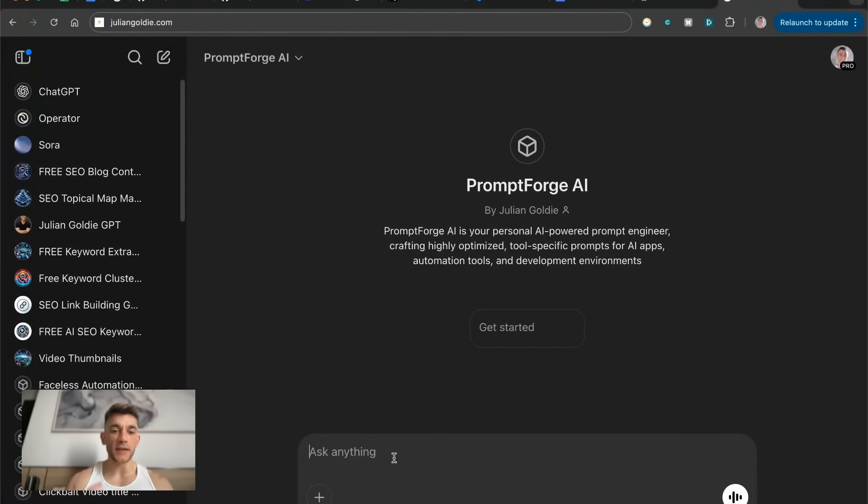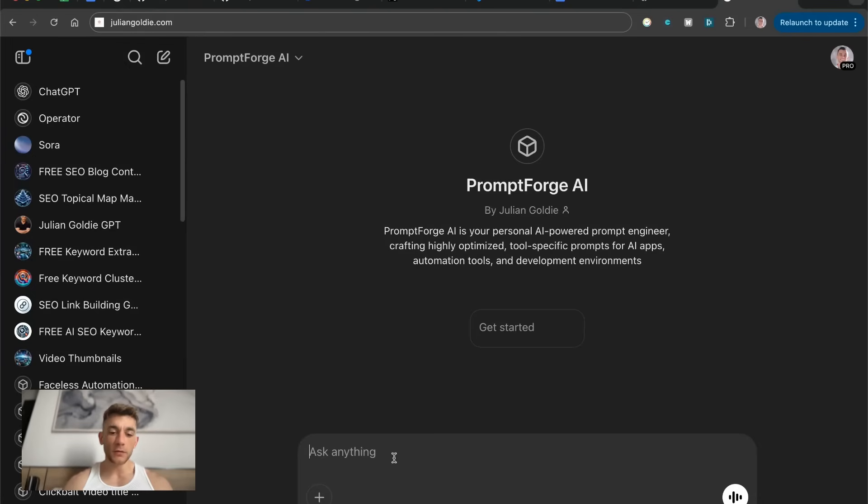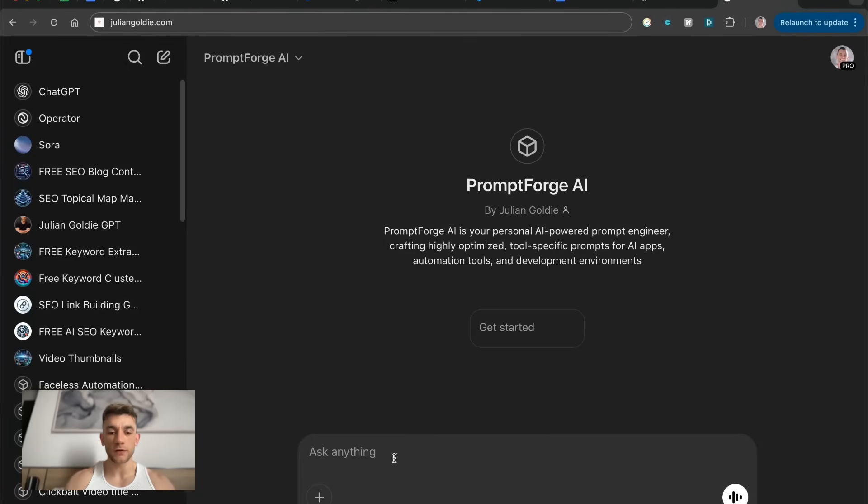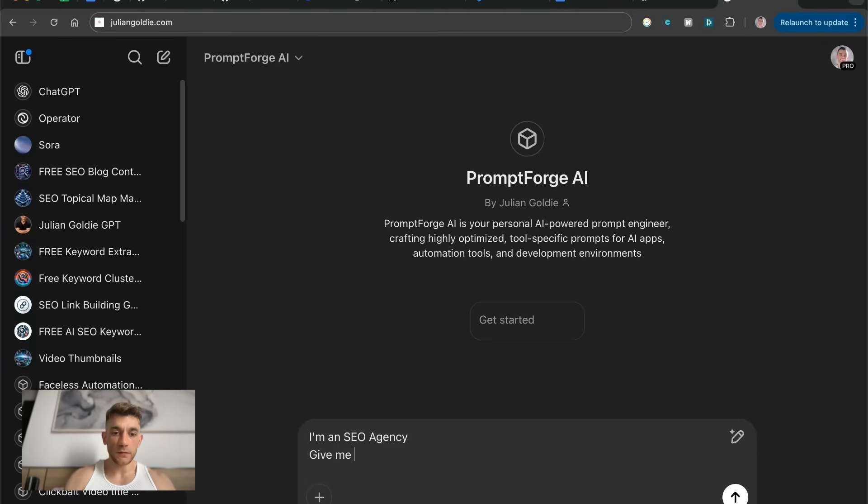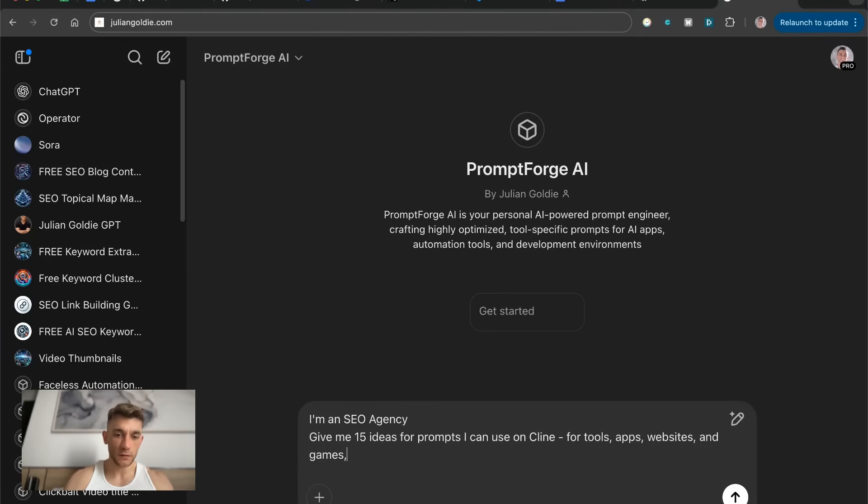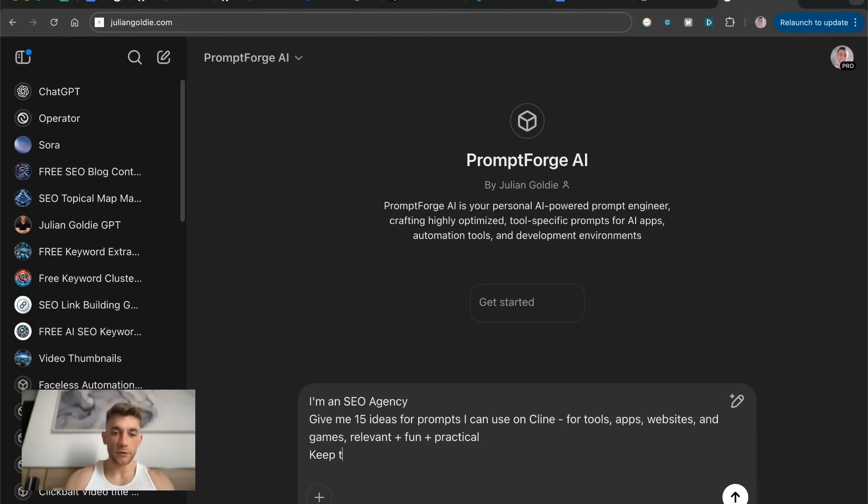Now, for Klein prompts, one thing I'd definitely recommend is checking out my prompt forge AI custom GPT. This is custom built to help you figure out what could you come up with that would work really well inside Klein. So if we say, for example, an SEO agency, give me 15 ideas for prompts I can use on Klein, tools, apps, websites, games, relevant, plus fun, plus practical. Keep projects really simple and HTML based.